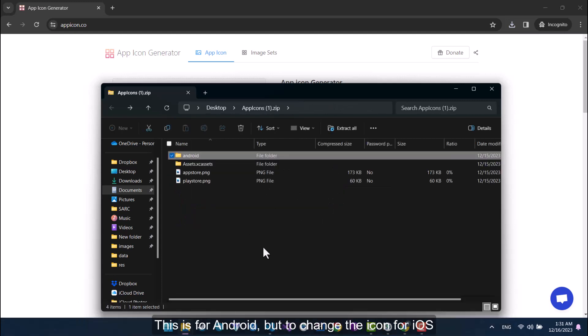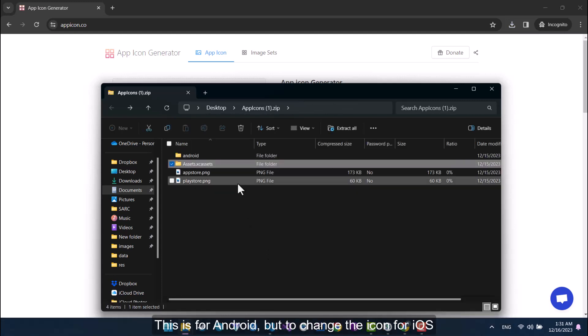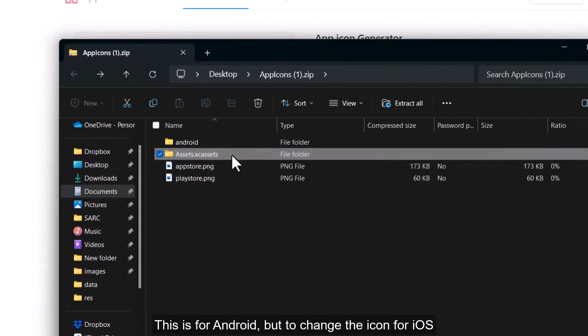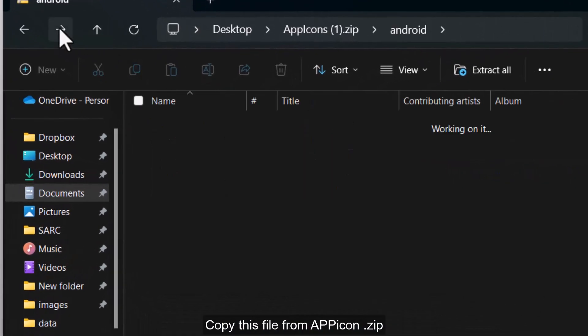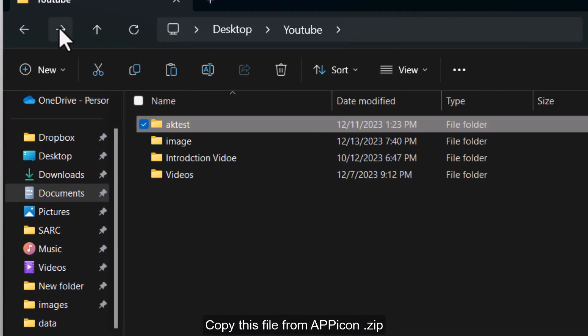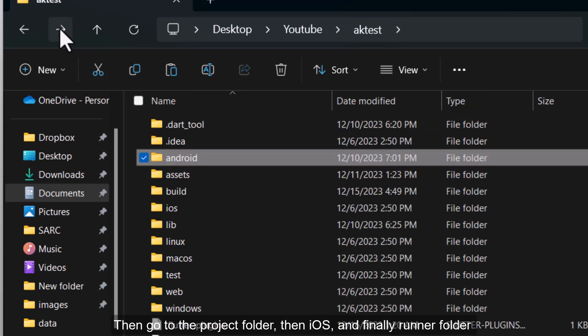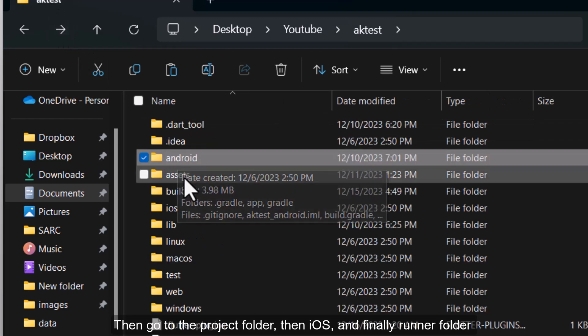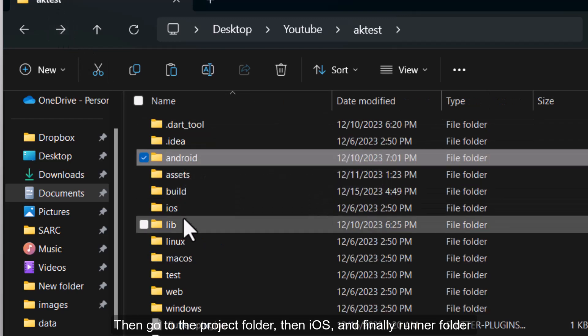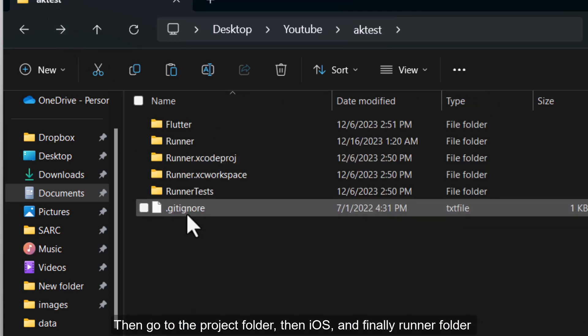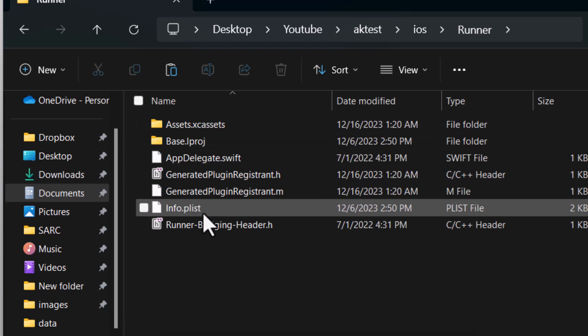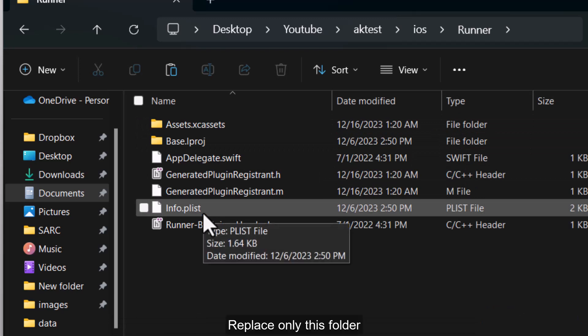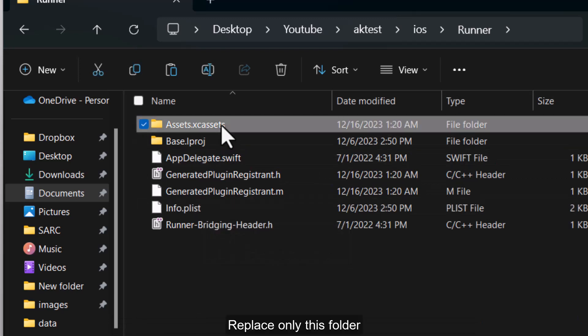This is for Android, but to change the icon for iOS, copy this file from appicon.zip. Then go to the project folder, then iOS, and finally run a folder. Replace only this folder.